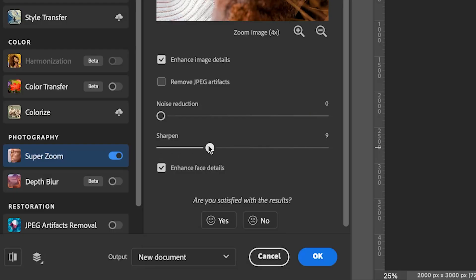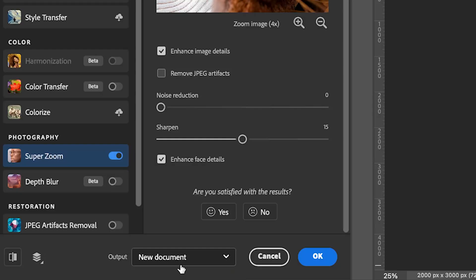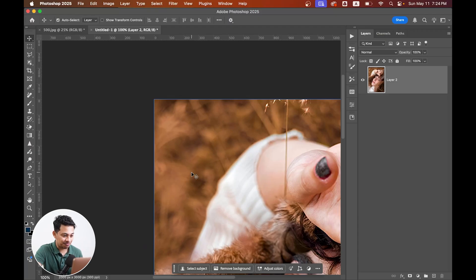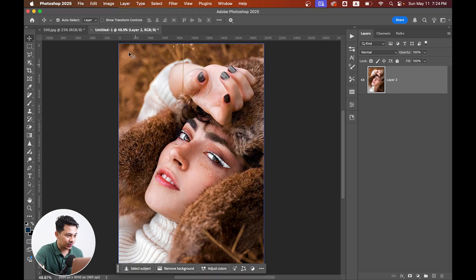Okay, and the last step, and this one is very, very important: just set the output to new document and hit OK. And boom, done!